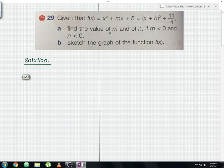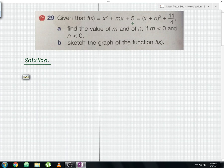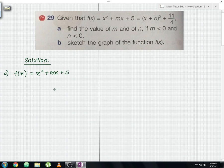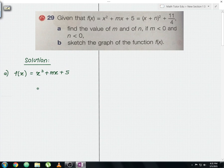Let us begin with question part A, where we are asked to find the value of m and n. What we're going to do is change this f(x) form into the general form and then compare it with the one given by the question. Since the coefficient a is 1, we can proceed using the completing the square method.